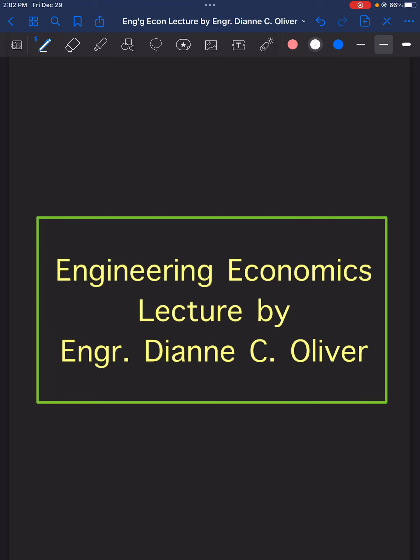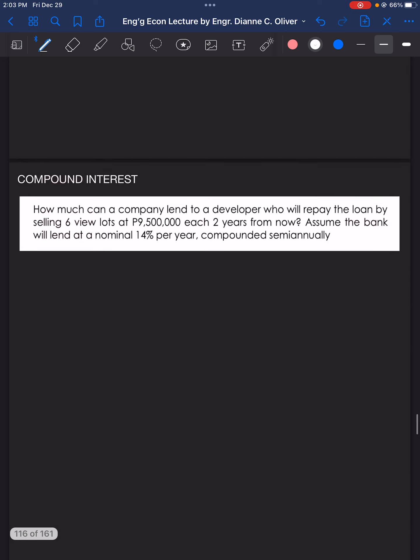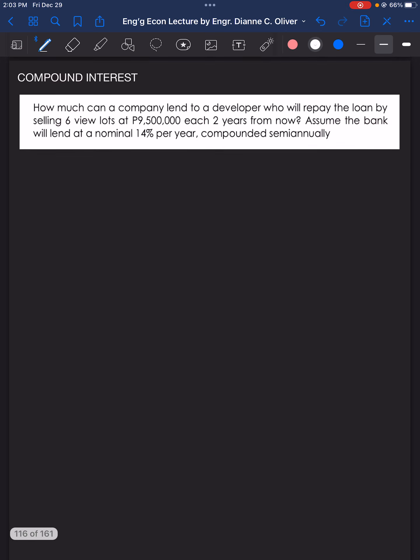In this video, we will solve four problems in engineering economics under the topic of compound interest. Problem number one: How much can a company lend to a developer who will repay the loan by selling six view lots at 9,500,000 pesos each, two years from now? Assume the bank will lend at a nominal 14% per year compounded semi-annually.